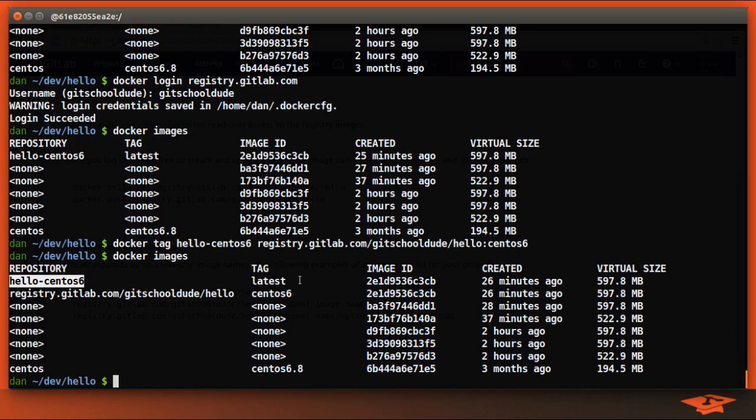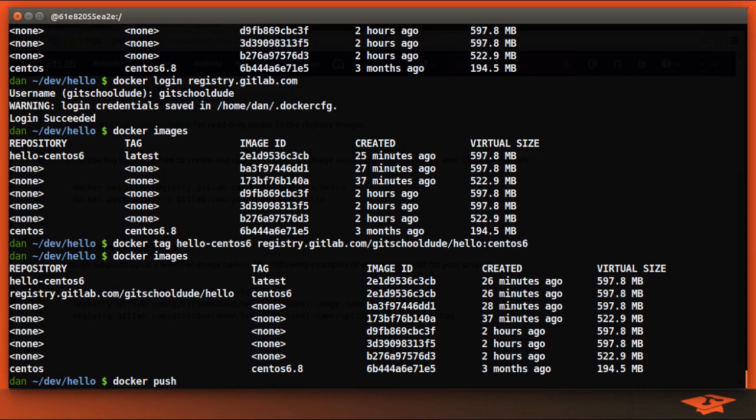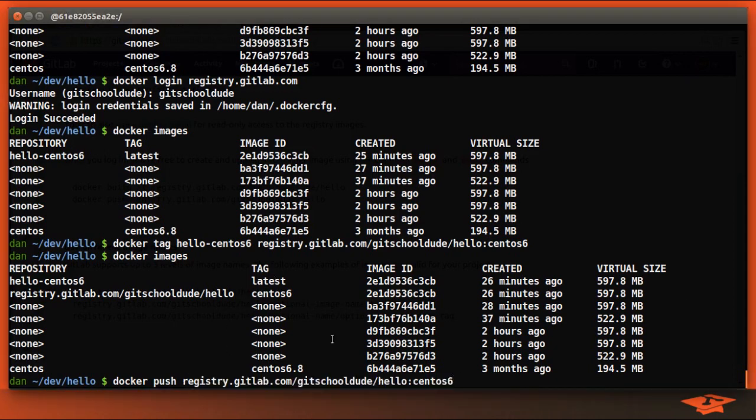Now that we've created the tag that GitLab registry is expecting, we're going to go ahead and push that tag. So we've already logged in. The docker push command will work since we're already logged in. We're just going to give it the name of the tagged image.